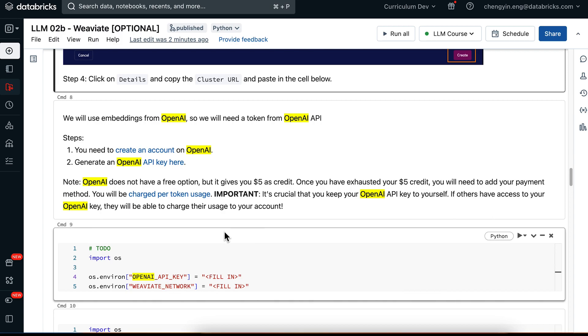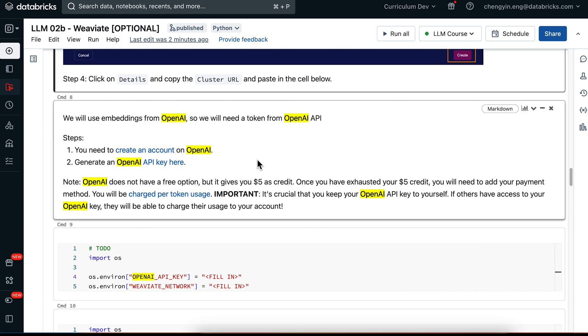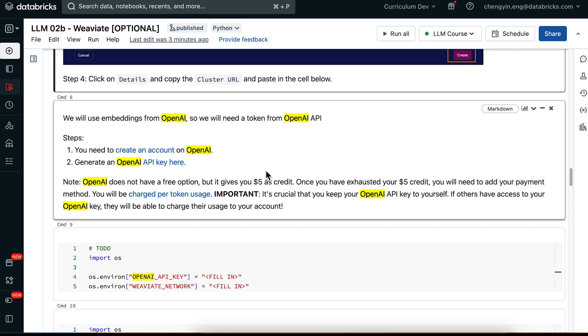In this notebook, we'll also be using embeddings from OpenAI, so you will need a token from OpenAI. If you haven't used OpenAI before, go ahead and follow the steps in the notebook, create an account, and generate an OpenAI API key. OpenAI doesn't have a free option, but it does give you $5 for free, so once you have exhausted the $5 credit, you will be asked to add your payment method and you'll be charged based on per token usage.